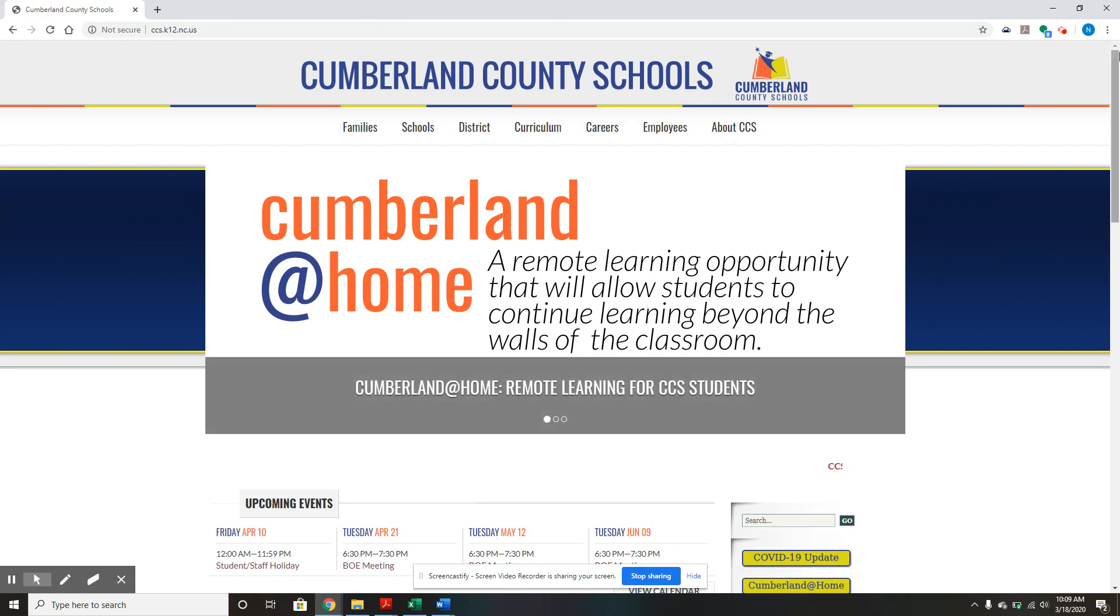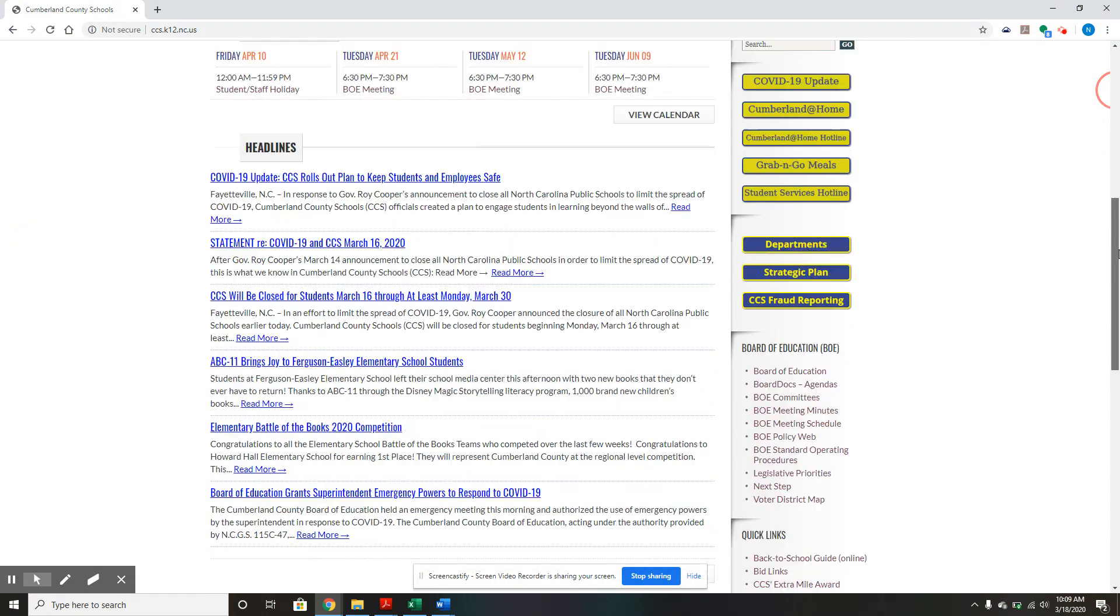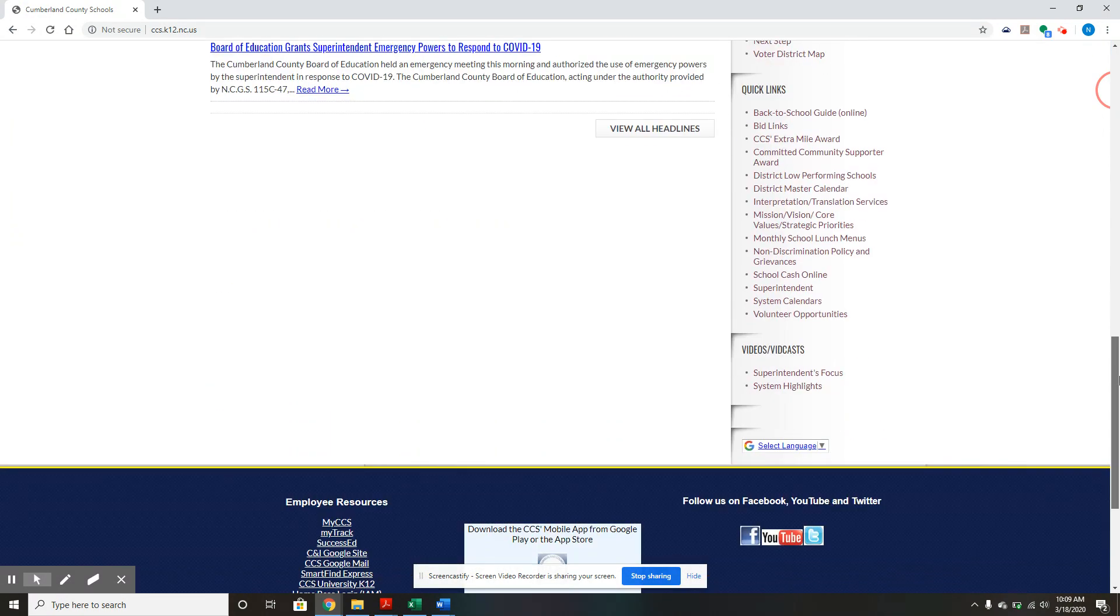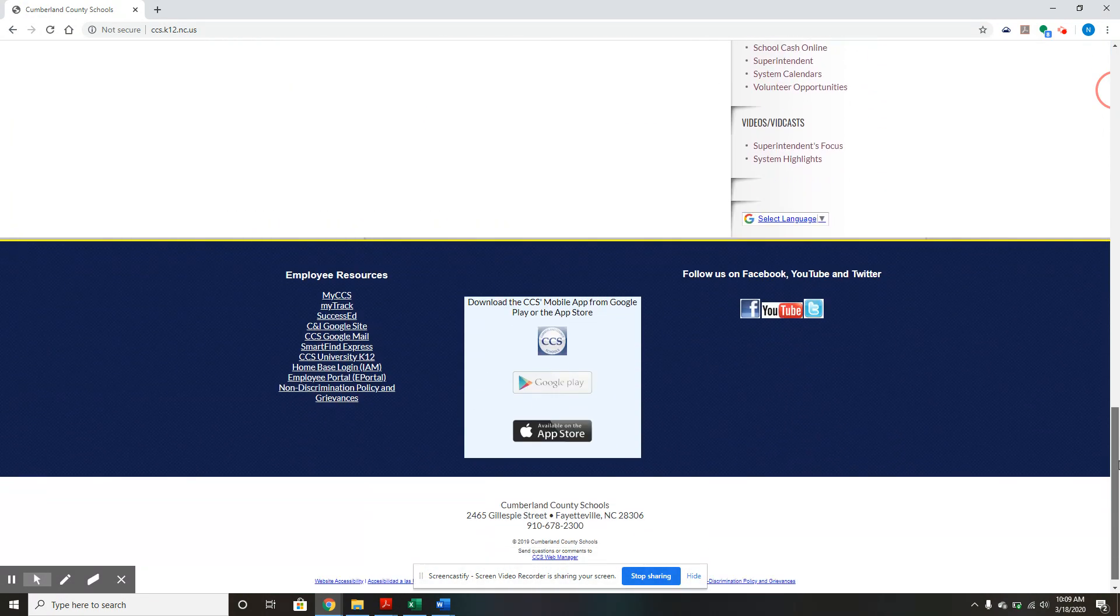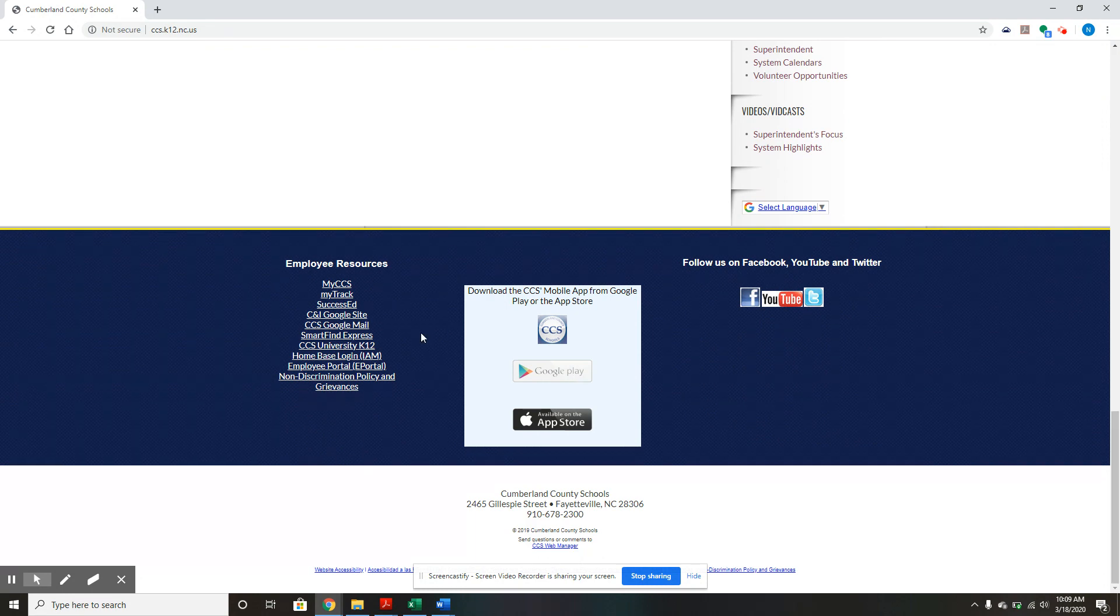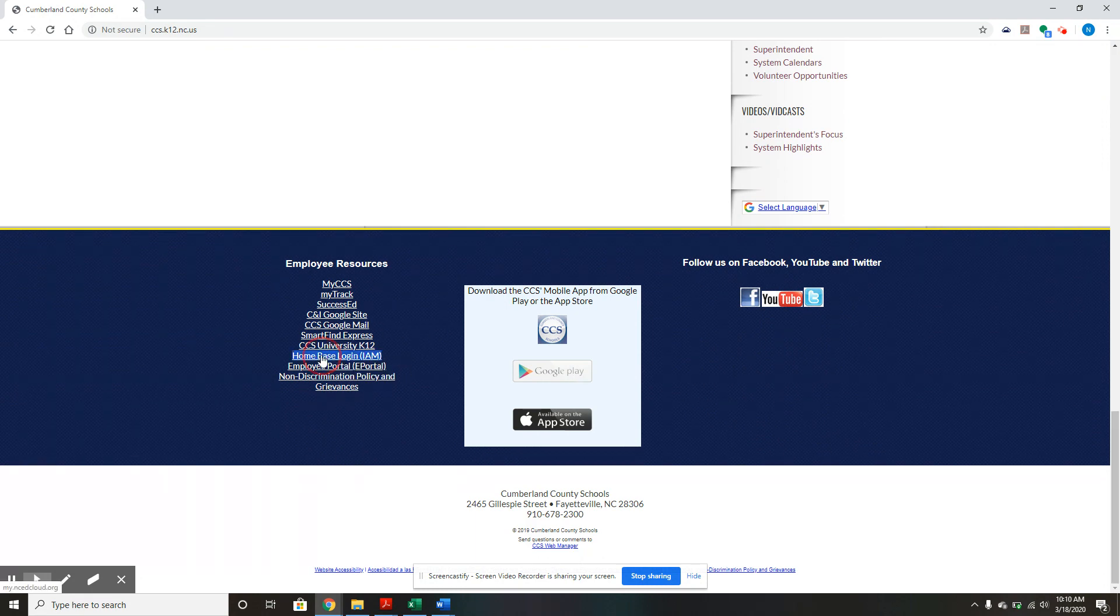After it loads, go all the way down to the bottom where it says Employee Resources and click Homebase Login.